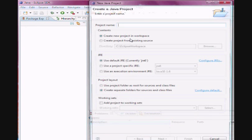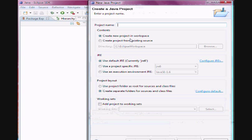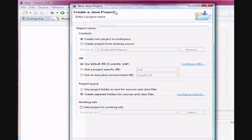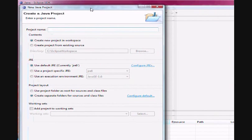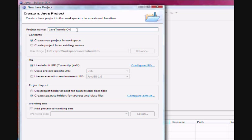Once you select Java Project, it's going to ask you what would you like to name your project. So let's call this project Java Tutorial 1.